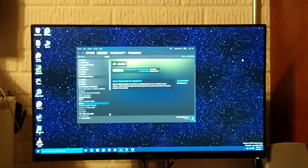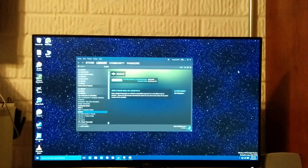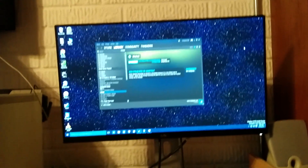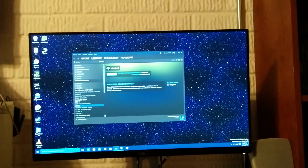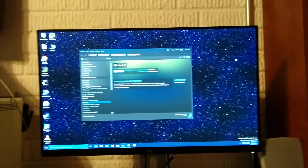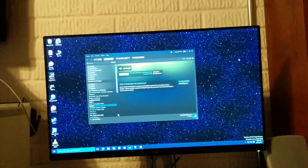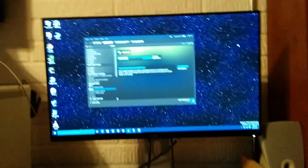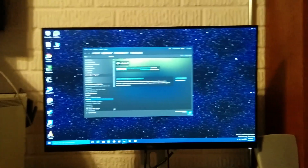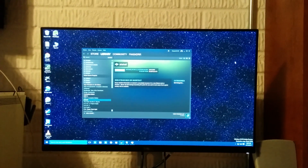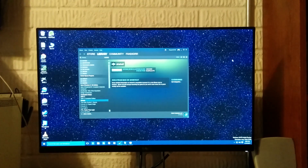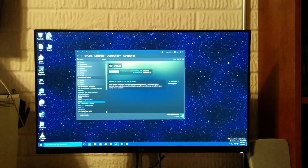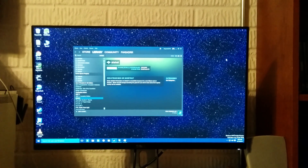I'll make a proper video about this later, but I just discovered that if everything is set up right — I have been a longtime lover of Windows Media Center, and after hearing that it was being removed from Windows 10, I have been looking for ways to fix it.